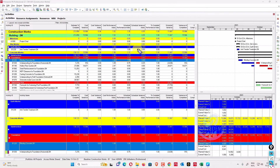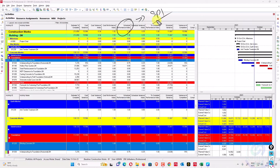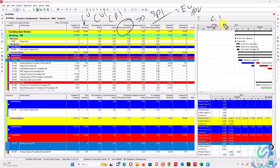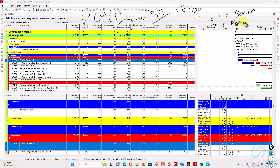Schedule performance index (SPI) equals earned value divided by planned value — EV divided by PV. If SPI is less than one, it means you have performed less work than planned — you are behind schedule. If SPI is greater than one, it means you have performed more work than planned — you are ahead of schedule.